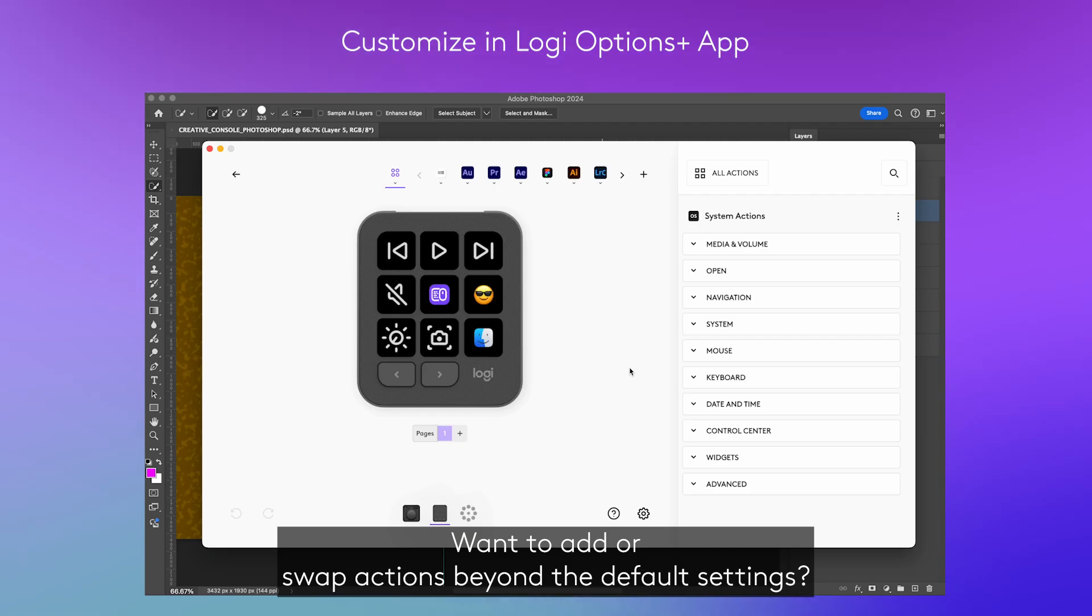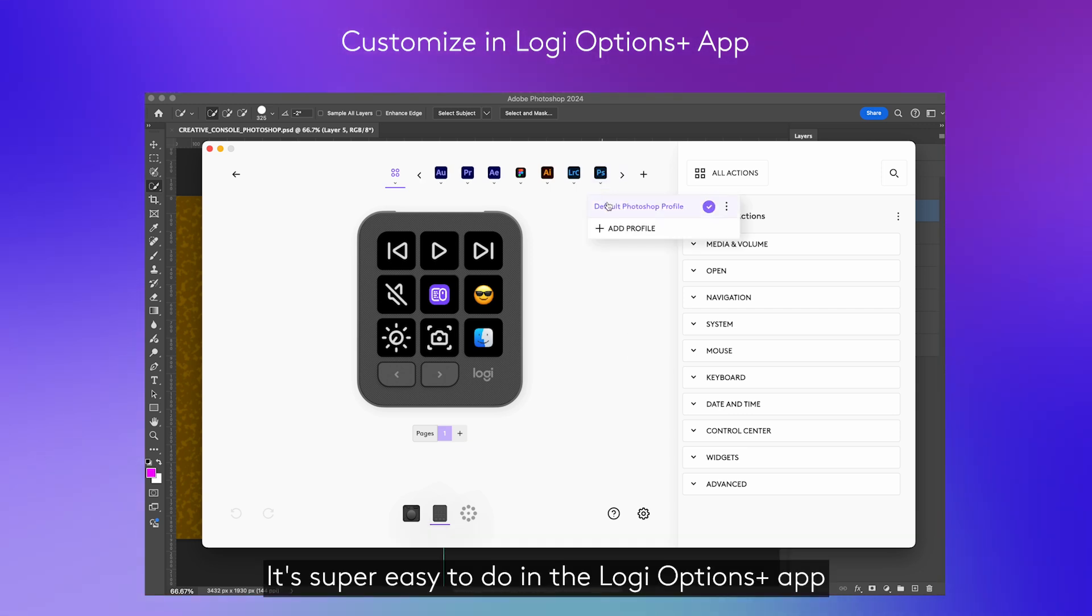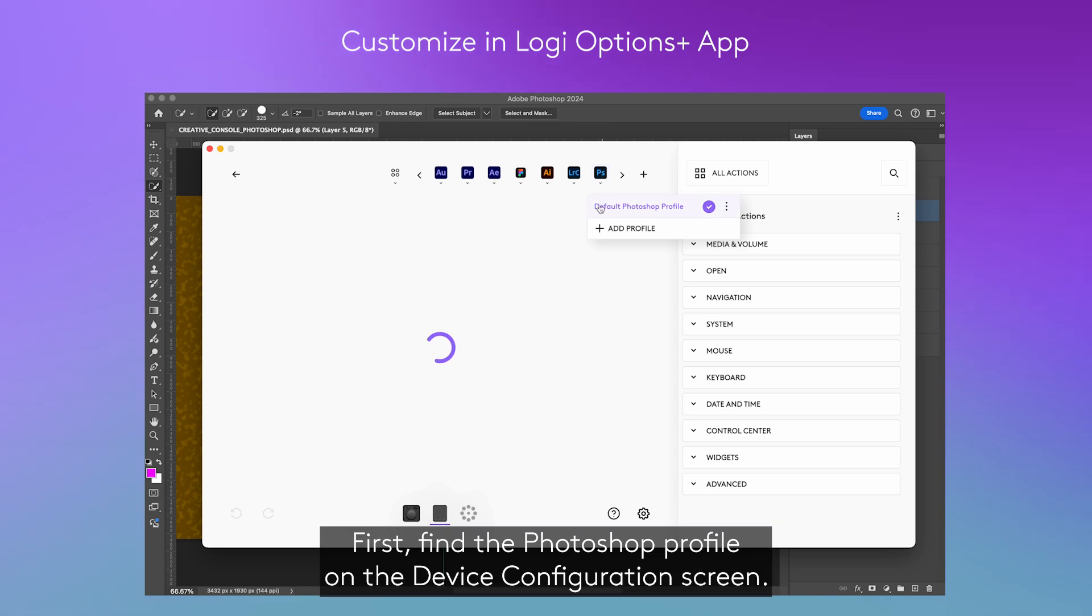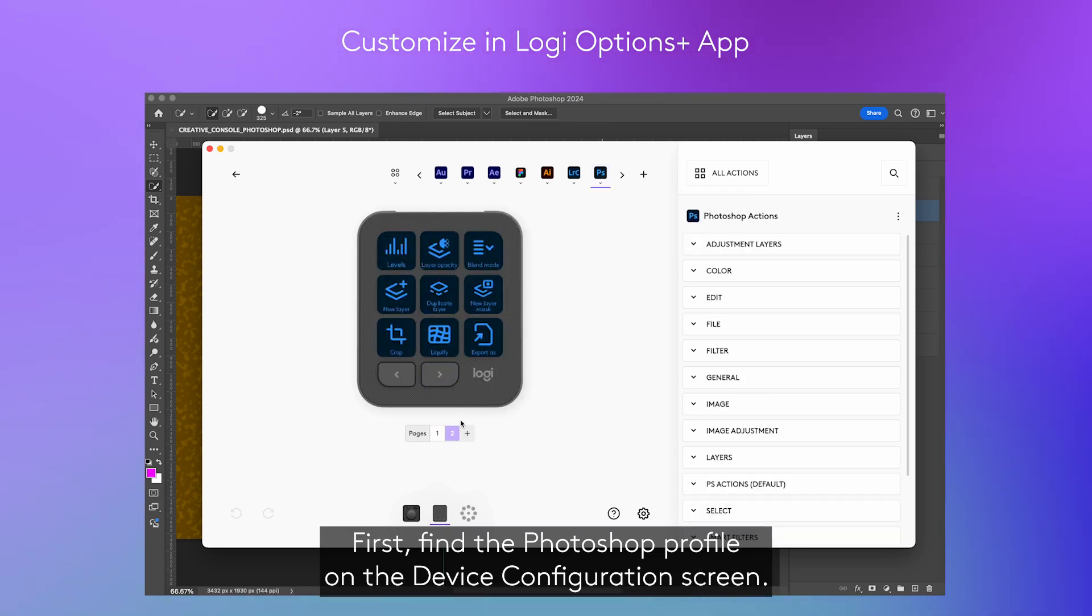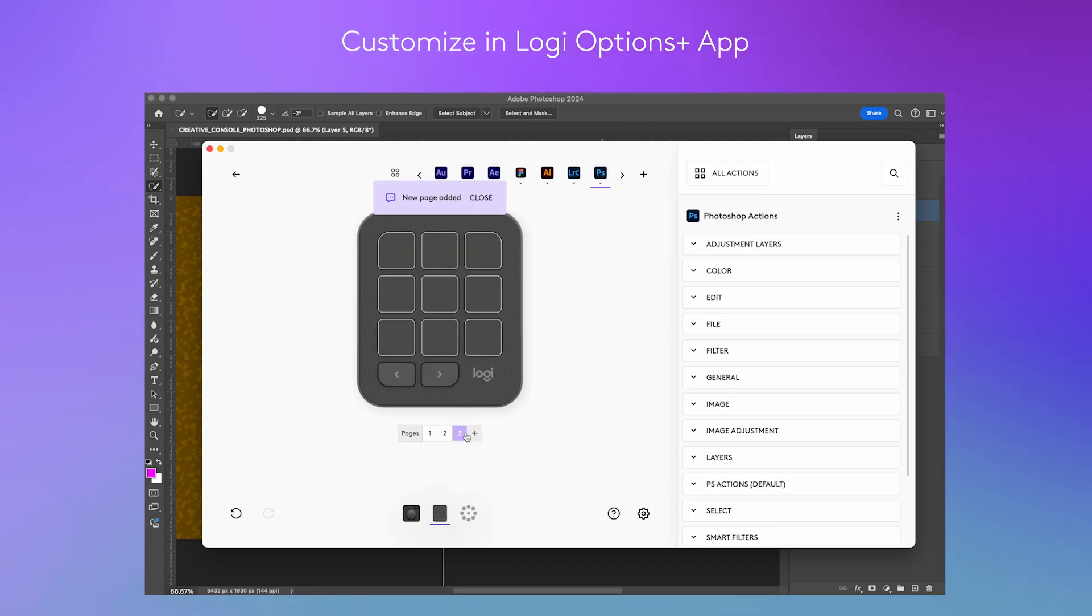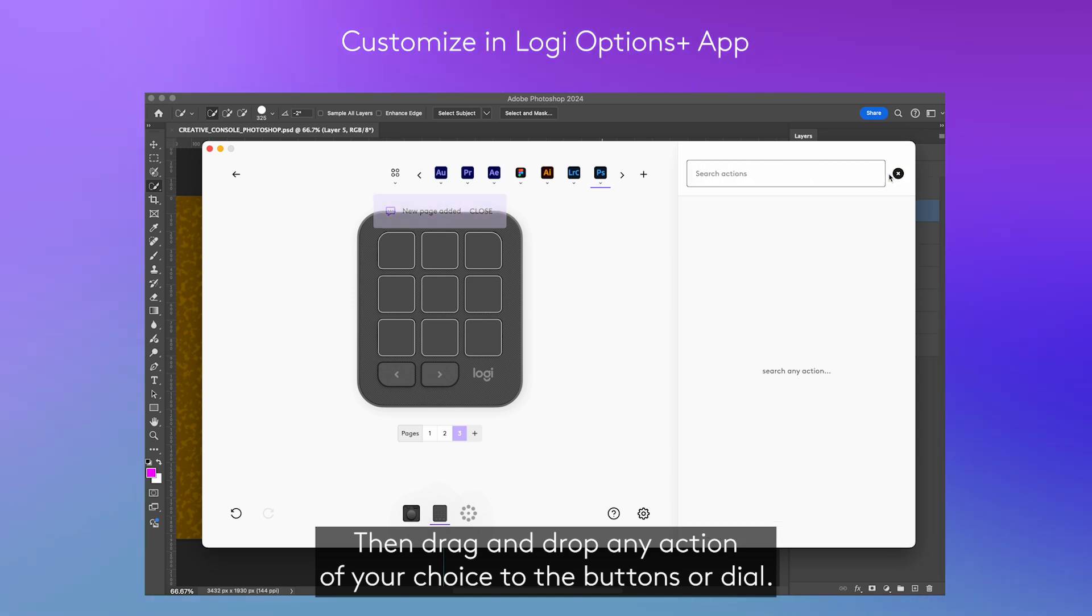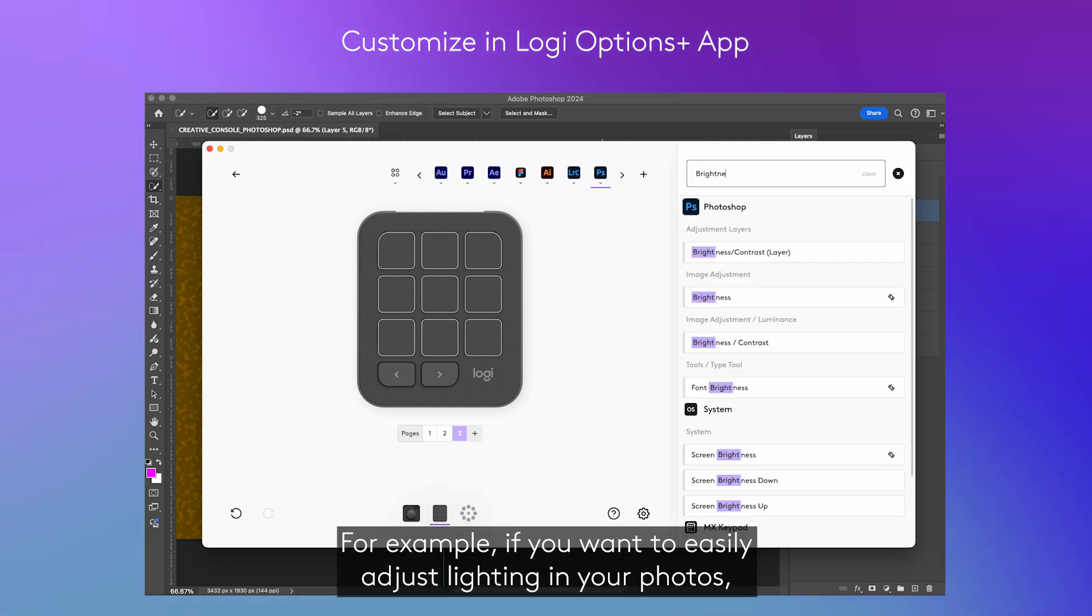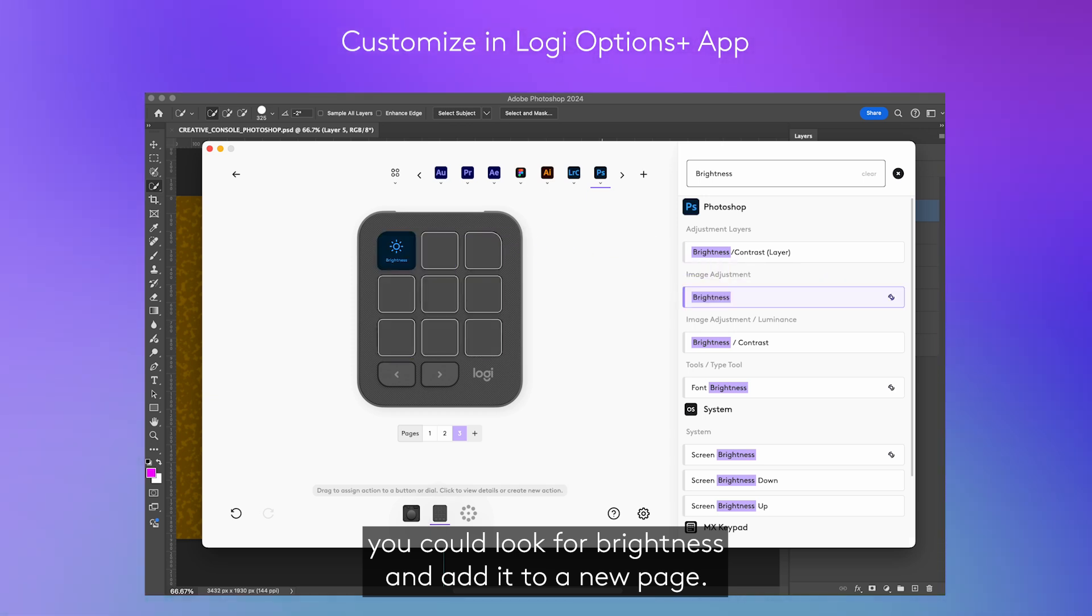Want to add or swap actions beyond the default settings? It's super easy to do in the Logi Options Plus app. First, find the Photoshop profile on the device configuration screen. Then drag and drop any action of your choice to the buttons or dial. For example, if you want to easily adjust lighting in your photos, you could look for brightness and add it to a new page.